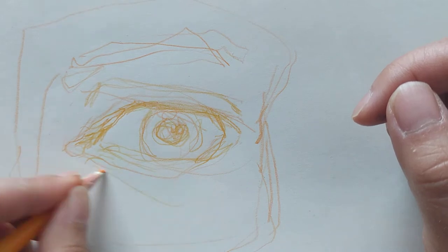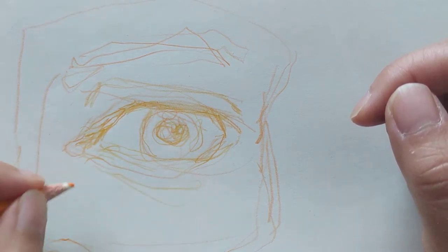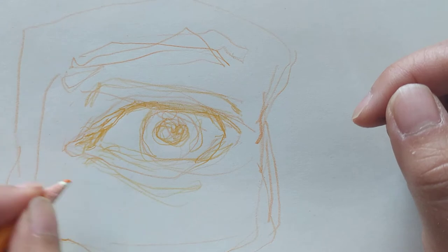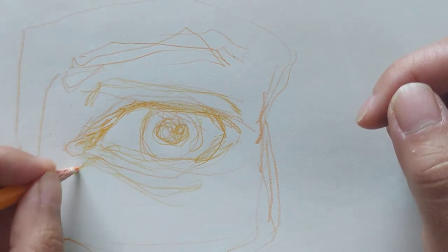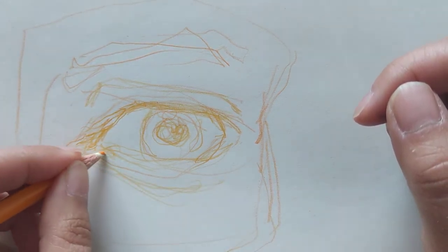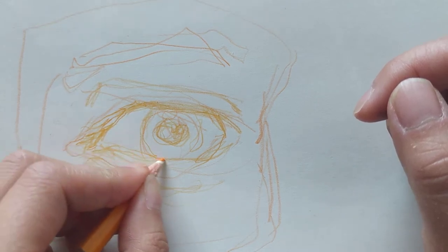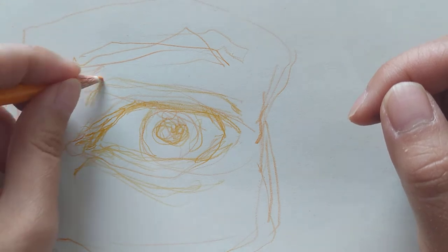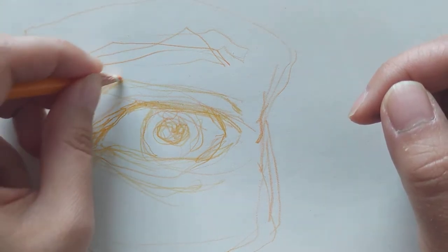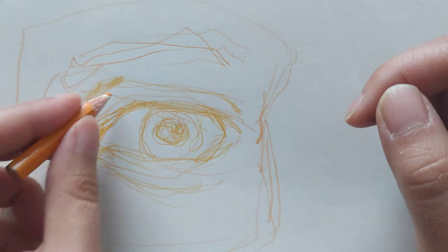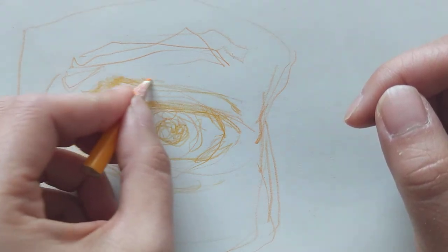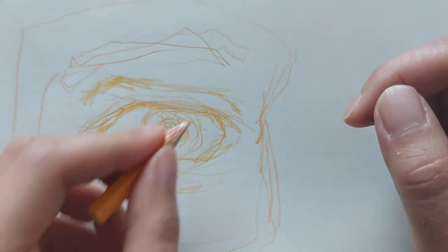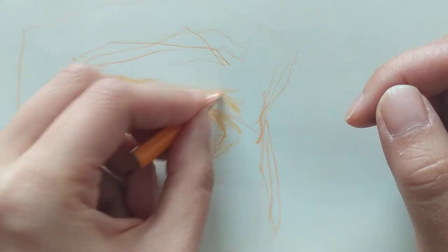So why is this eye special to me? Well, I first saw this eye when I was eight years old in China. I think I wrote about it in a Medium post about drawing a while ago, so if you want to check that out you can.